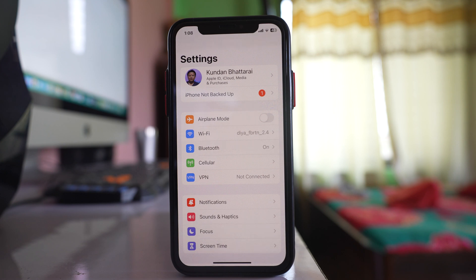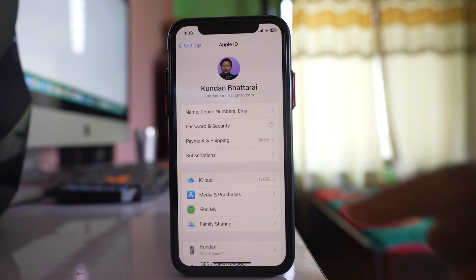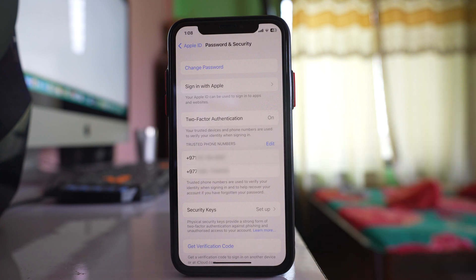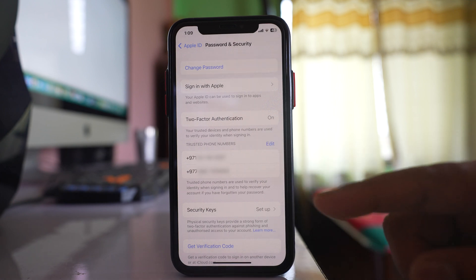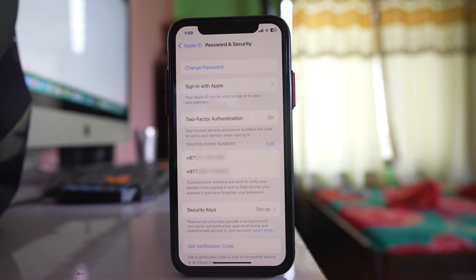Instead of a trusted device, you can also use a trusted phone number to get the verification code. Go to Apple ID, then Password and Security, and you will see phone numbers listed there. These phone numbers are trusted phone numbers for your Apple ID, so you can receive the verification code on them. Make sure you have entered the correct phone number as a trusted phone number.